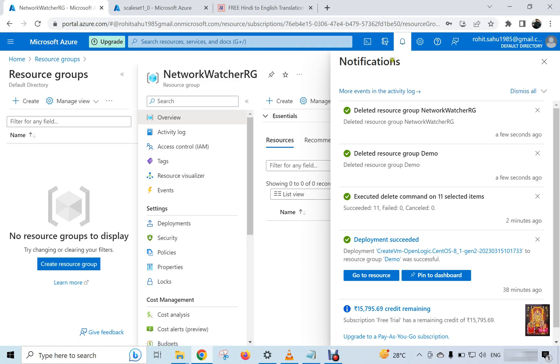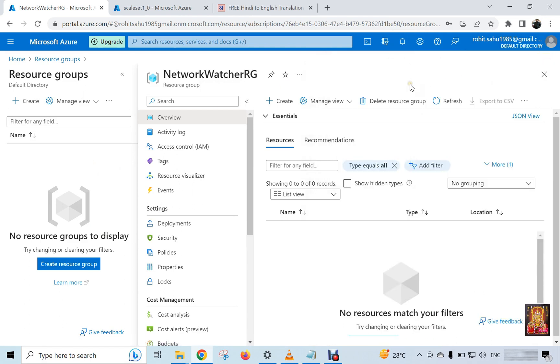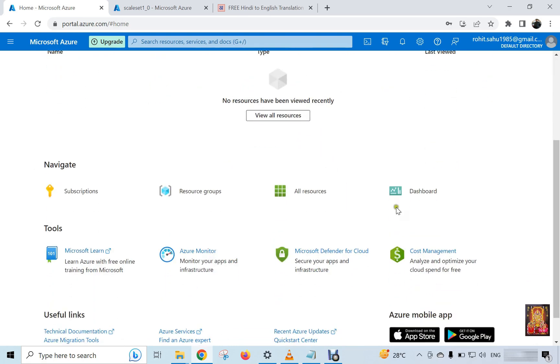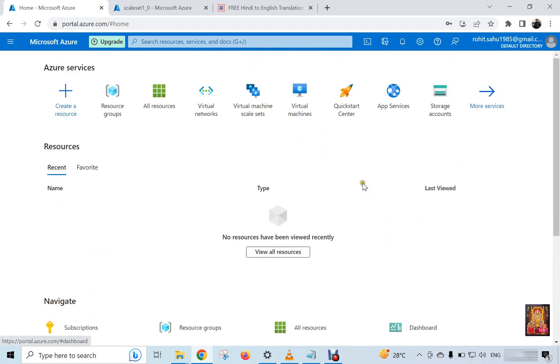Let's close notifications. Click on home. As you can see, we do not have any resource groups and virtual machines here.